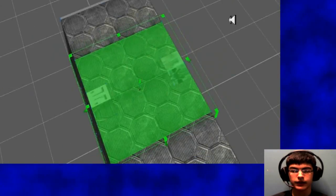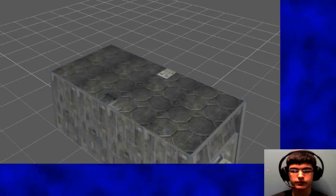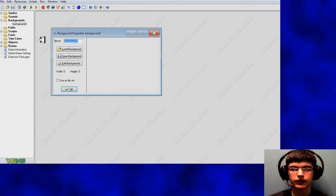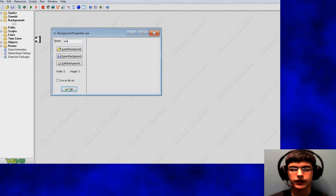So there we go, there's the model. Just going to save it again and load it into GameMaker.